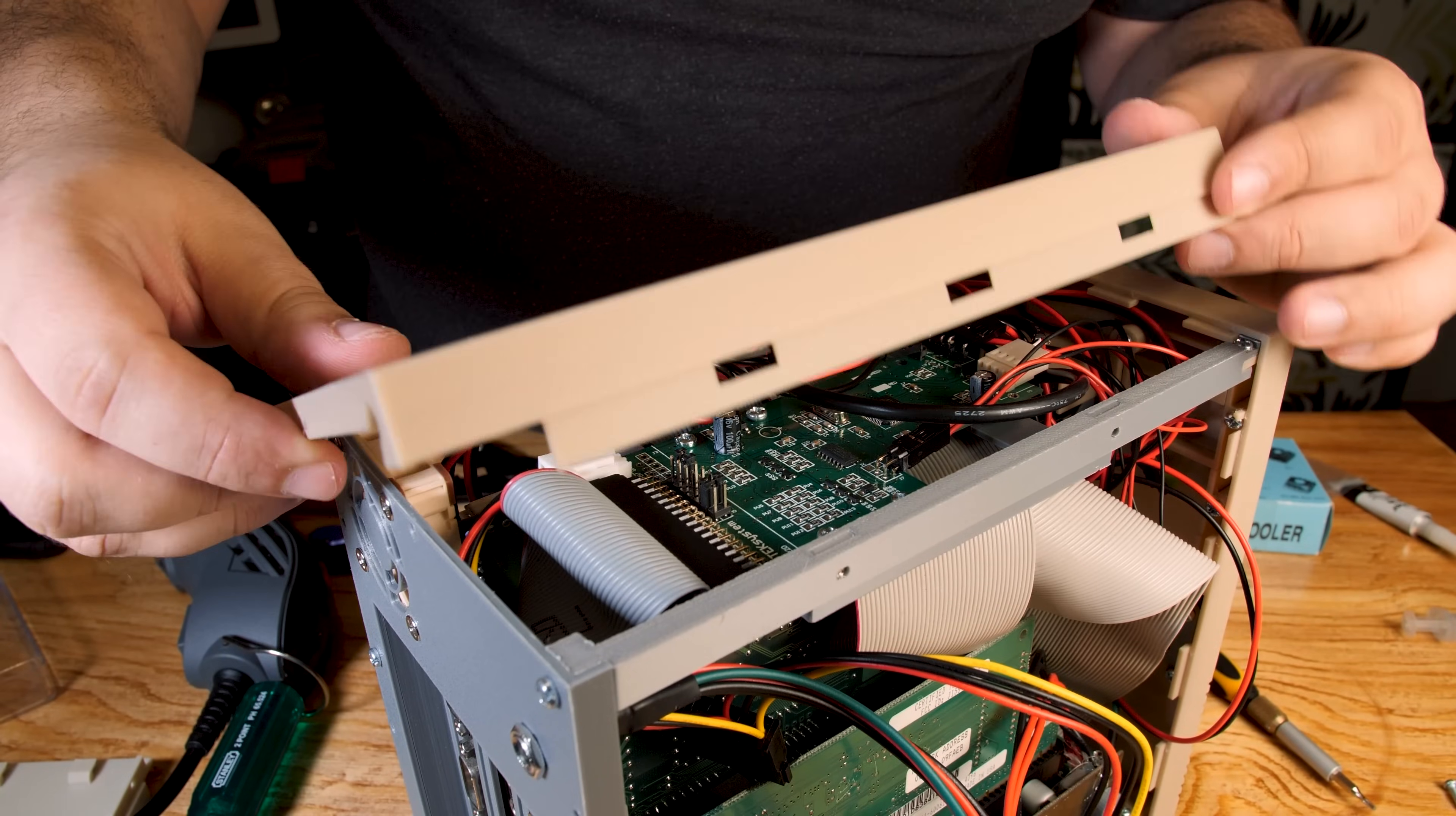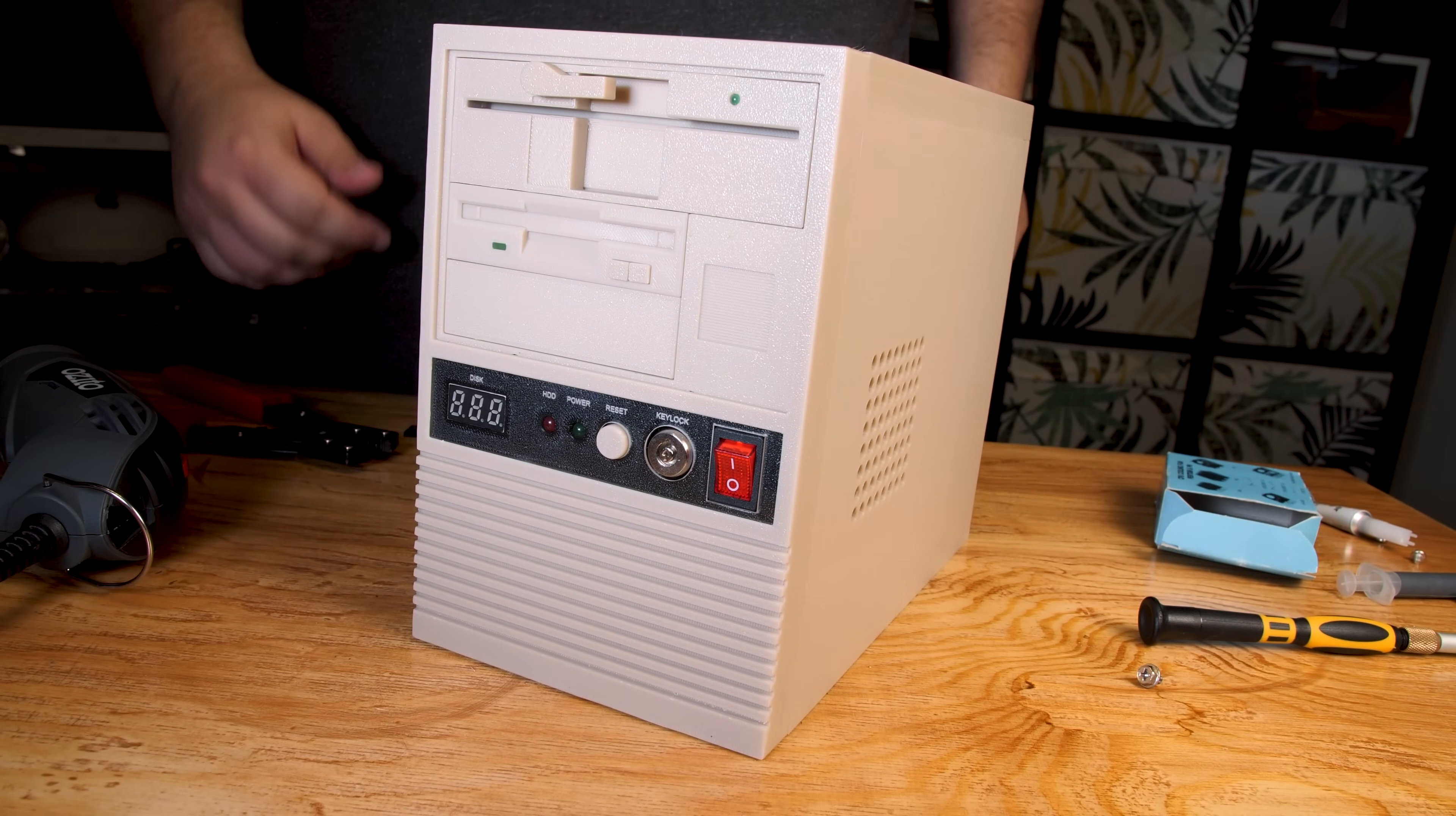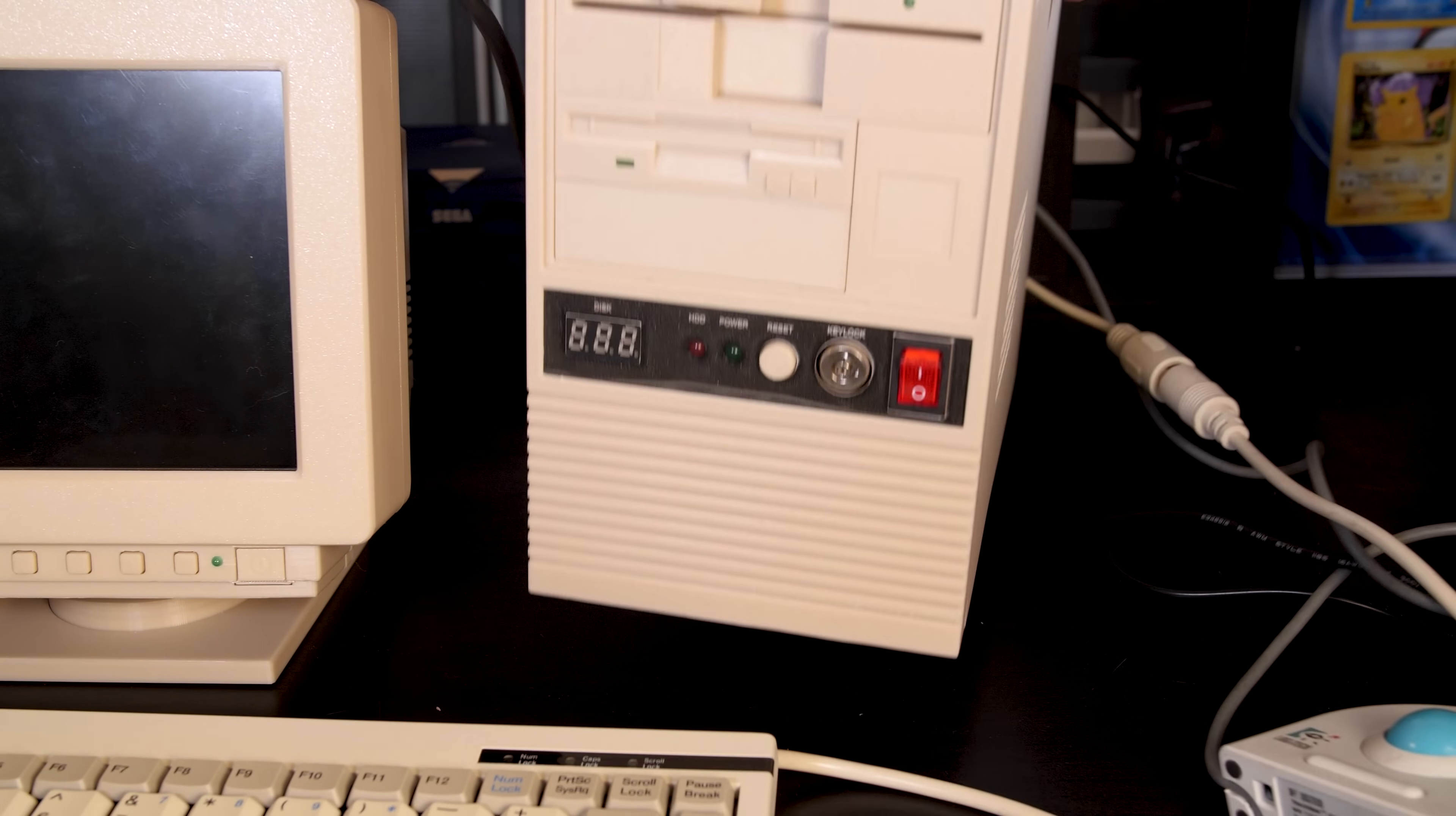After all of that, we can start closing the case. Keeping the wires out of the way is actually harder than it looks. And here's the thing completely assembled. As a final touch, I'll add these adhesive feet to it.